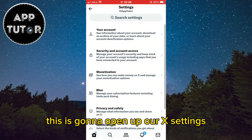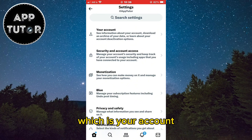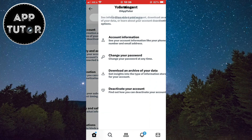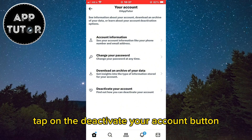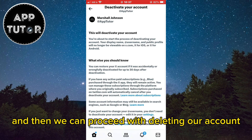This is going to open up our X settings, so click on the first option which is Your Account. We'll get to a page with four different options. Tap on the Deactivate Your Account button and then we can proceed with deleting our account.